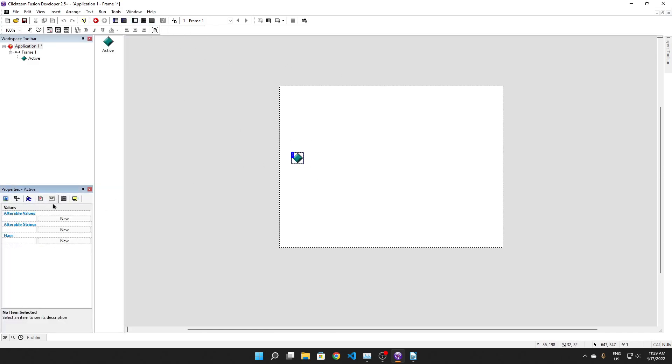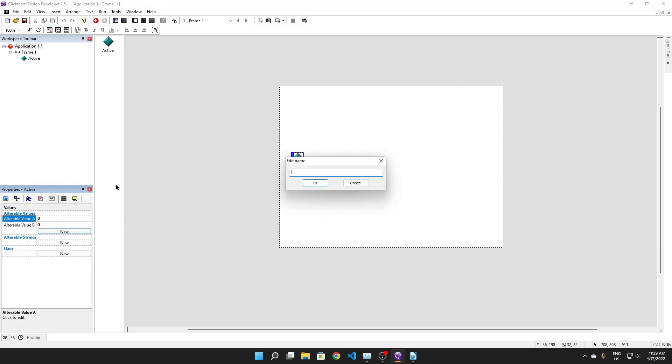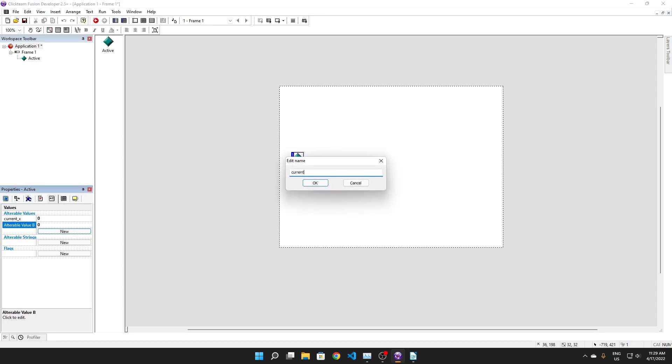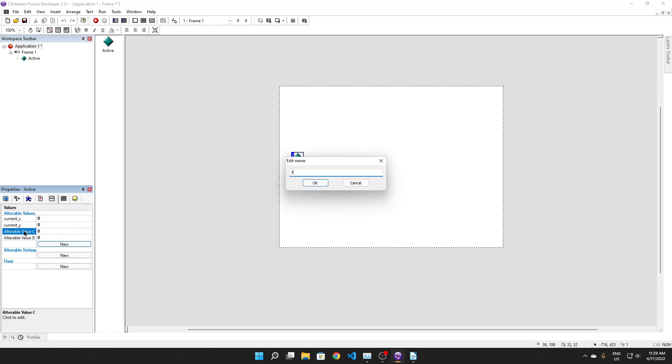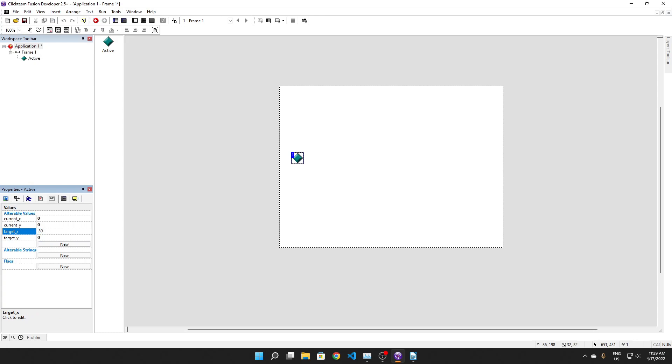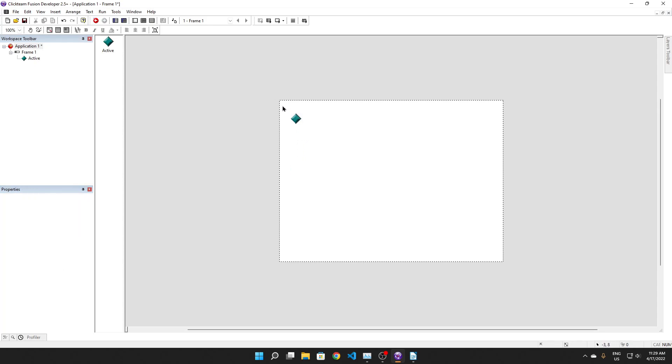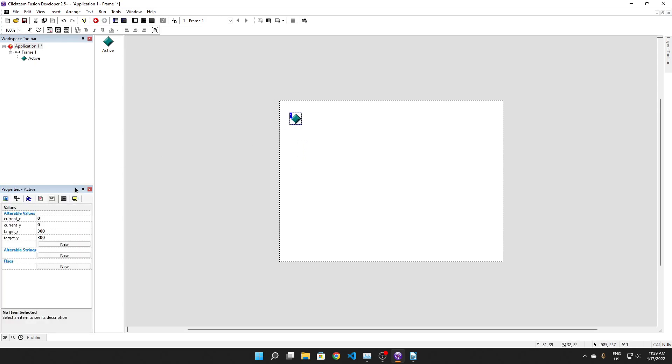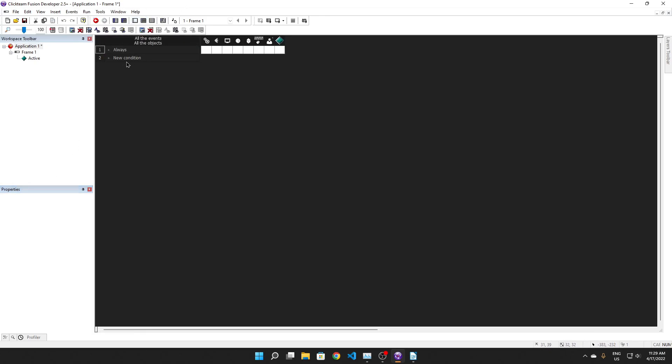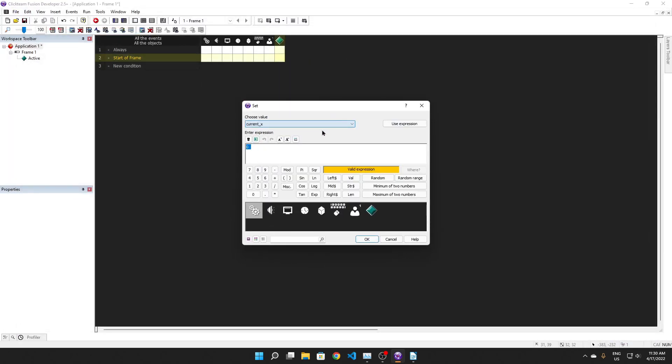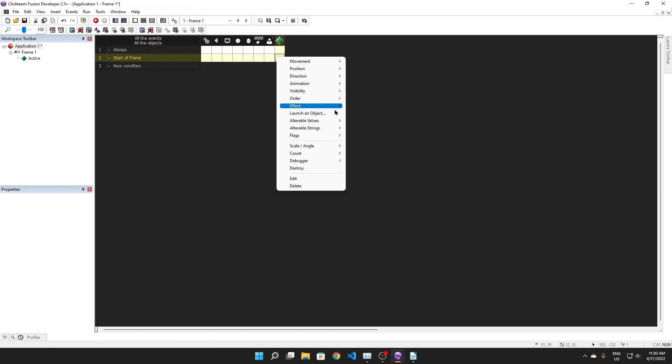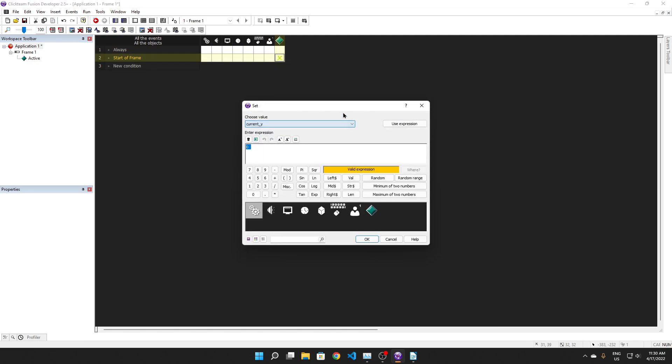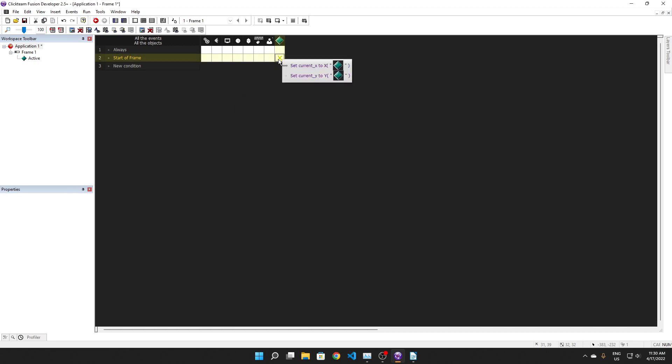So let's say, let's have a bunch of values on this. So we get current X, current Y, target X, target Y. Okay. Target X and Y to be at 300, 300. And current X and Y is just going to be 46 and 54, whatever the start position is. So, start of frame. Alt values set, current X to X of active A. Alt values set, current Y to Y of active.